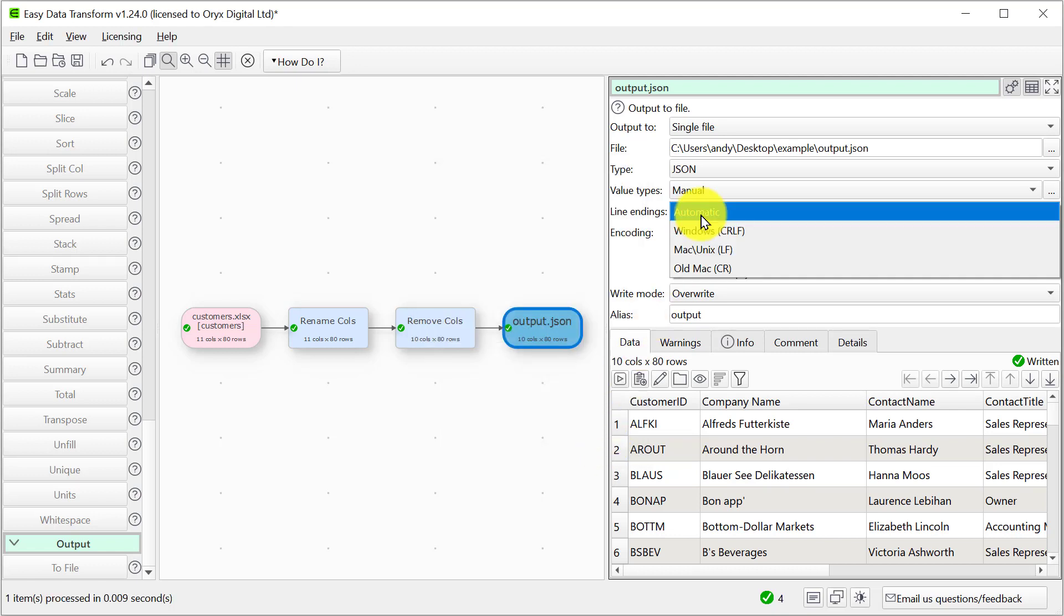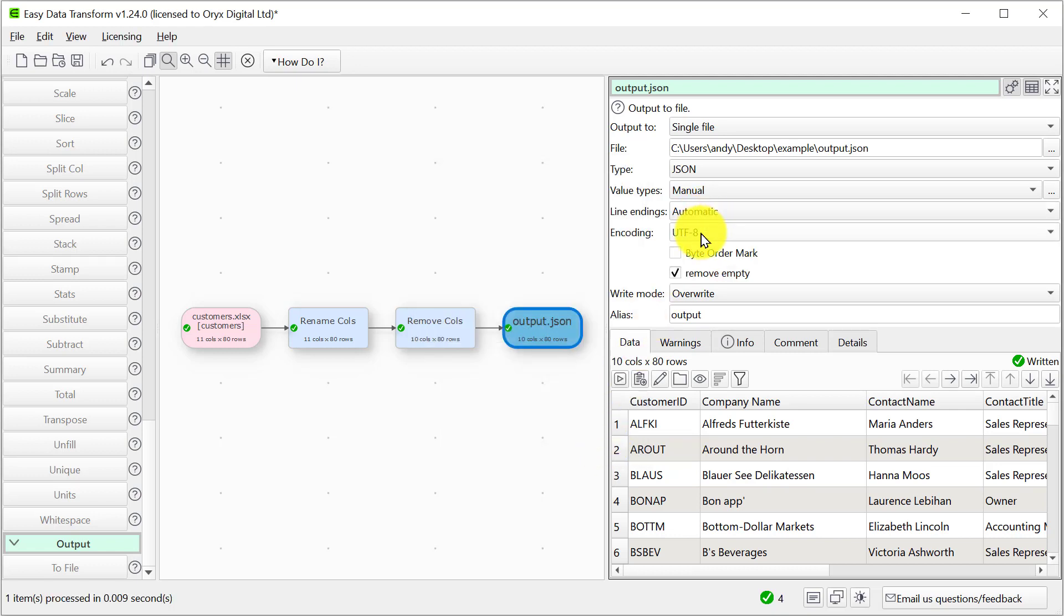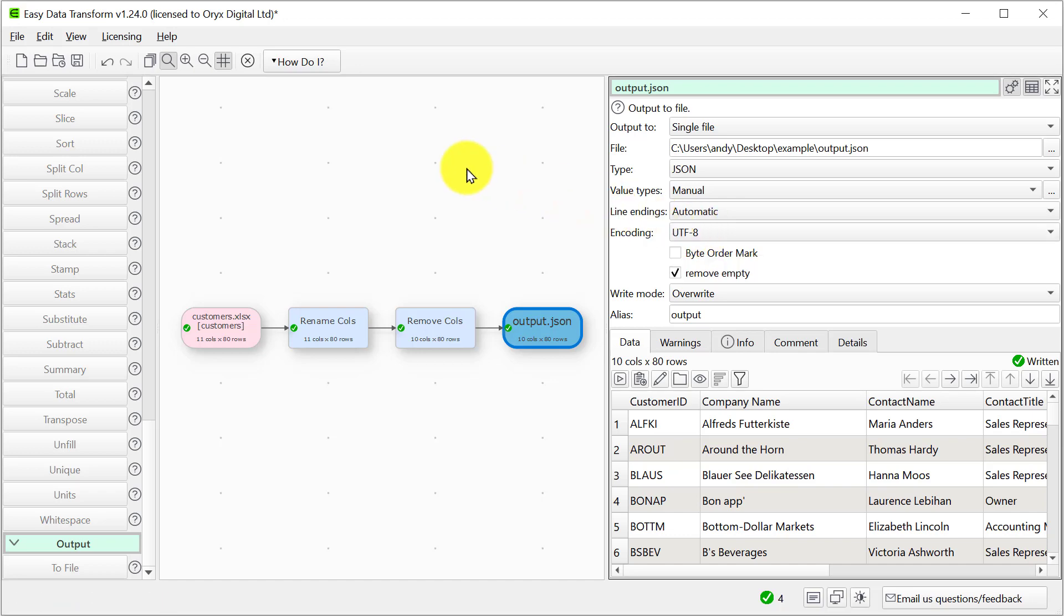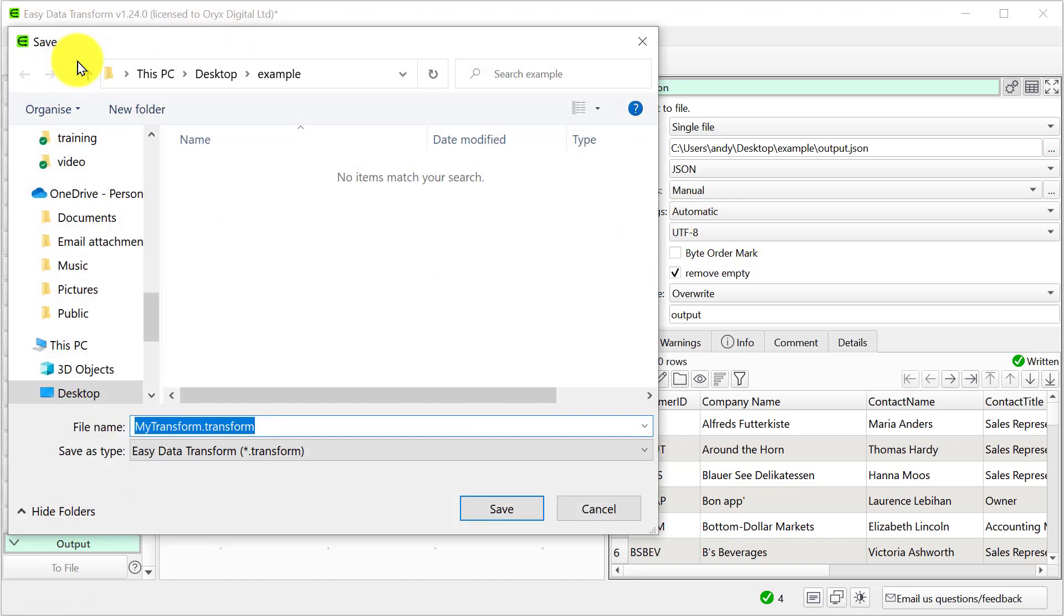We can also set the line endings and the encoding. Let's save this transform file so we can use it again.